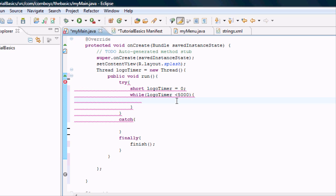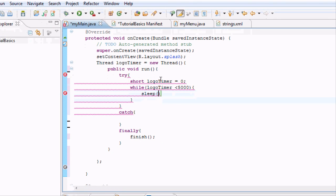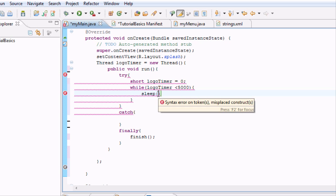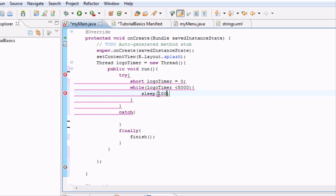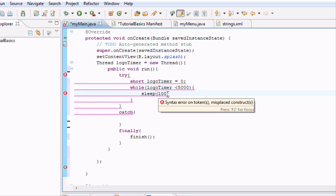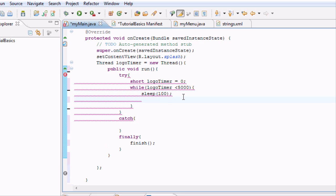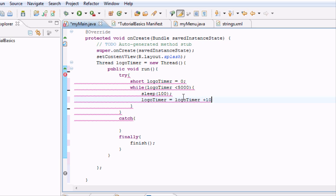While this is less than 5,000, we want to make the program sleep. Sleep is a function Android already knows. It's going to pause and do nothing. We're going to let it sleep for 100, which is a tenth of a second, and set logo timer to logo timer plus 100.